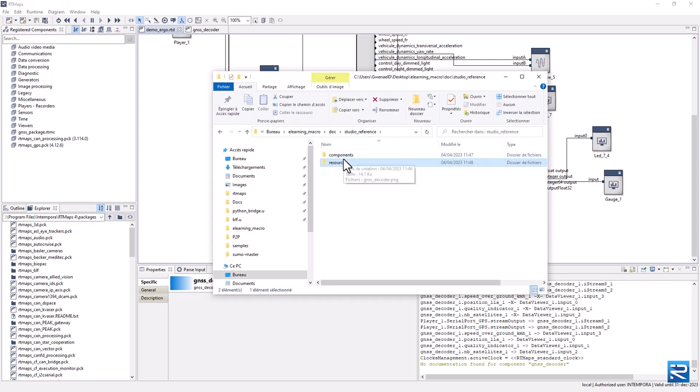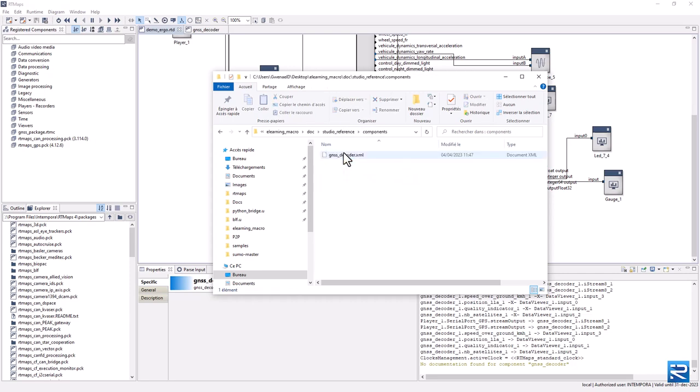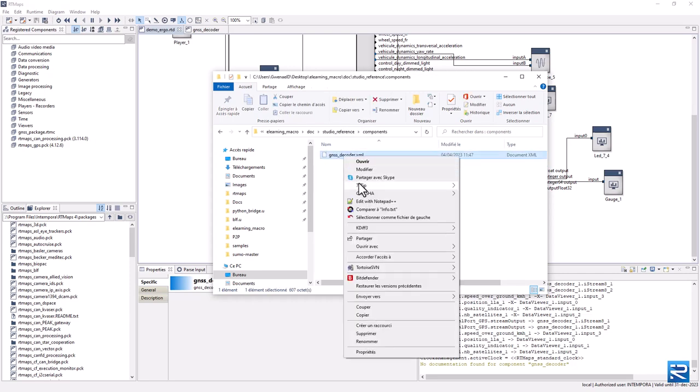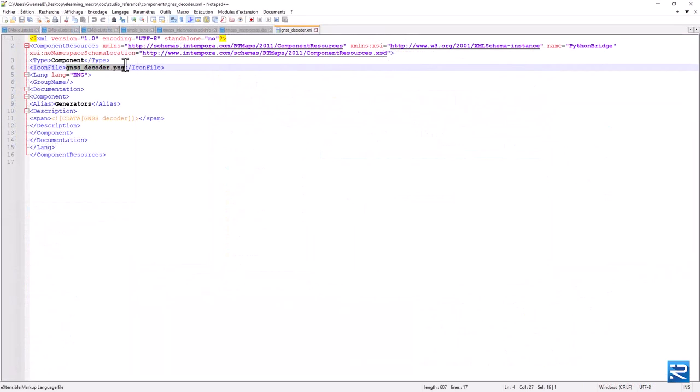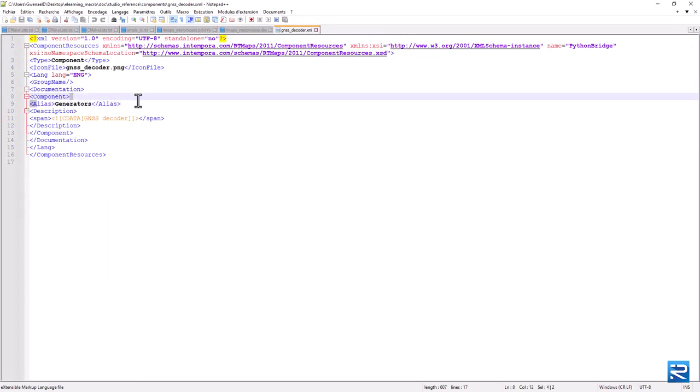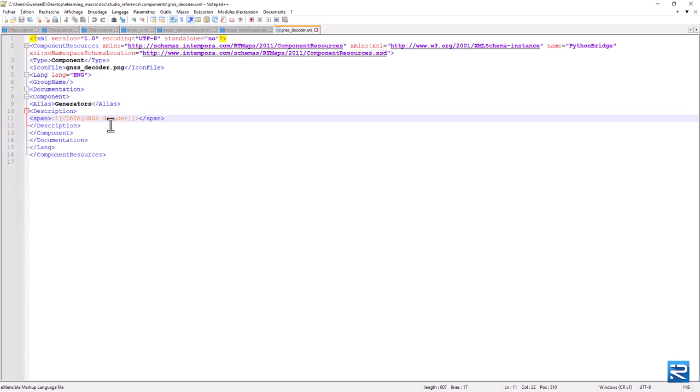Let's open the XML file and take a look at the main parts. The icon file should be specified here. The alias is used in the studio to rename your component. It's not mandatory to use it.